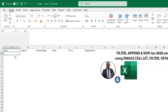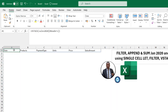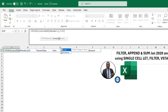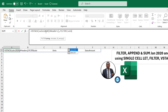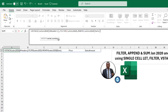Now I'll filter the transactions for January 2020 only. I'll go back to the formula, remove the closing bracket, add a comma, and for array two use the FILTER function. The array will be all columns in Sales2020. For the include argument, I'll use the MONTH function on the Sales2020 date column and check whether it equals 1, representing January. Then I close the brackets for FILTER and VSTACK and press Enter.